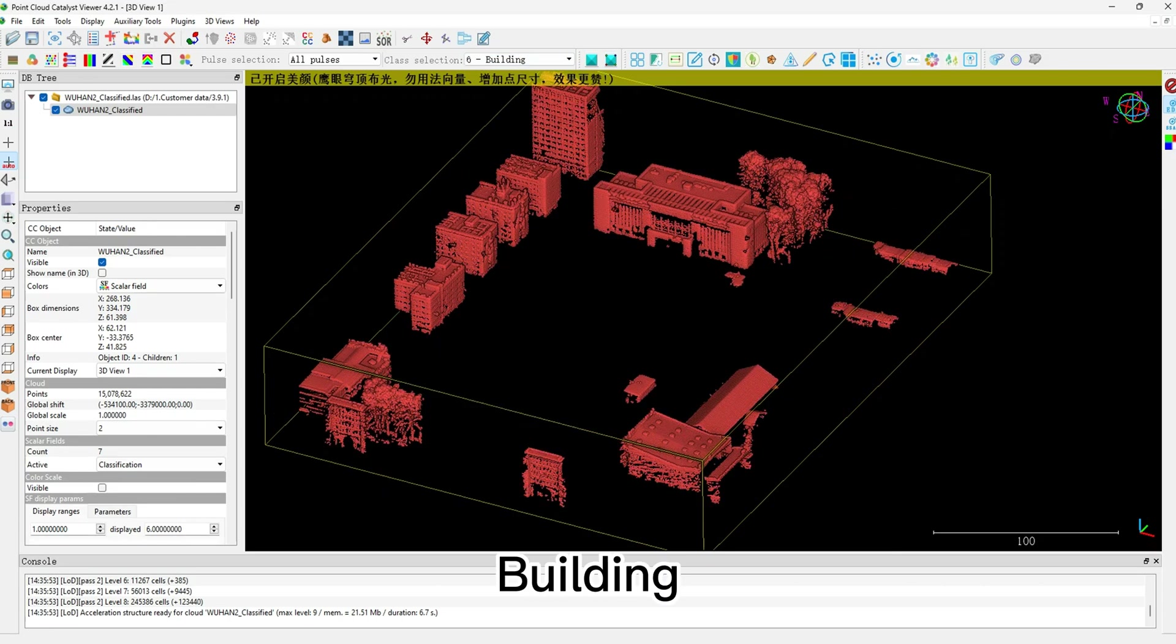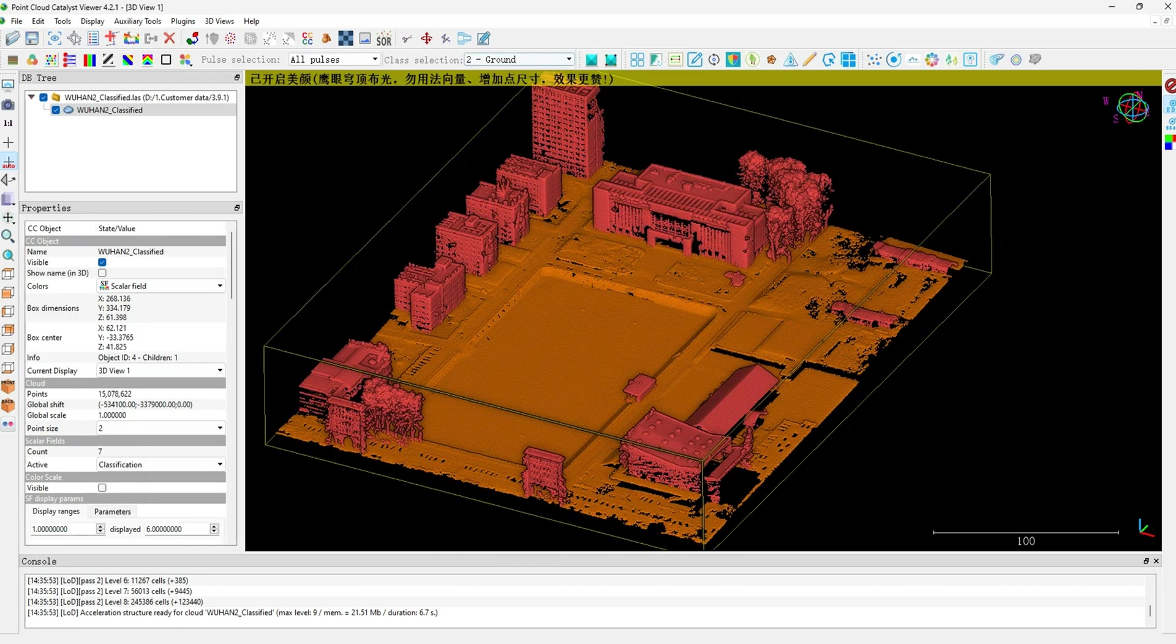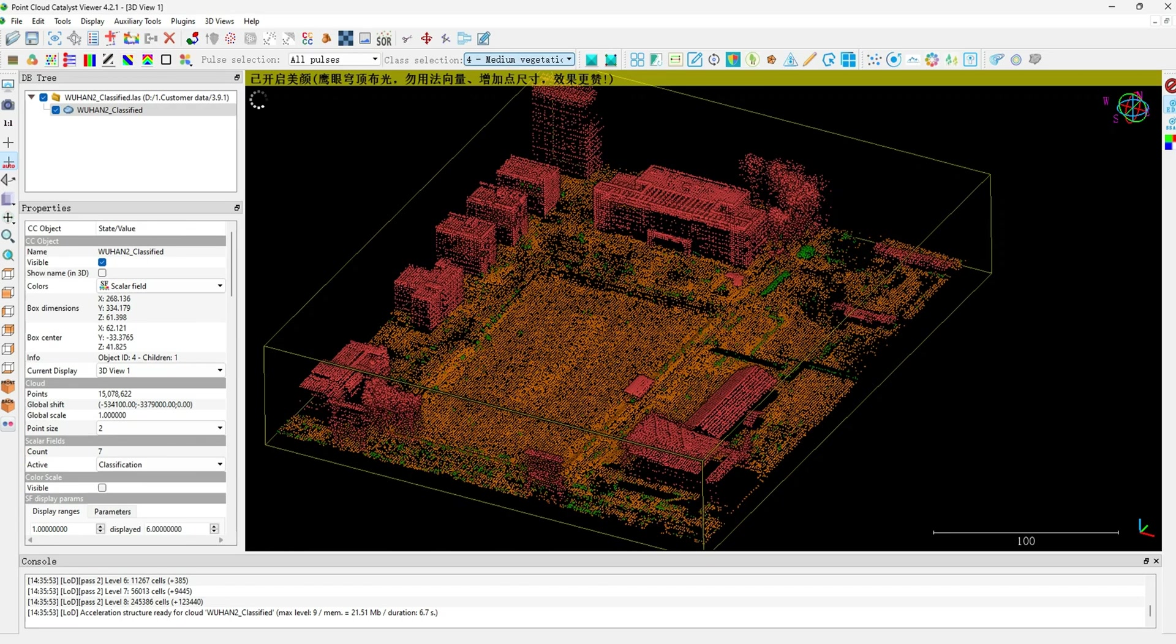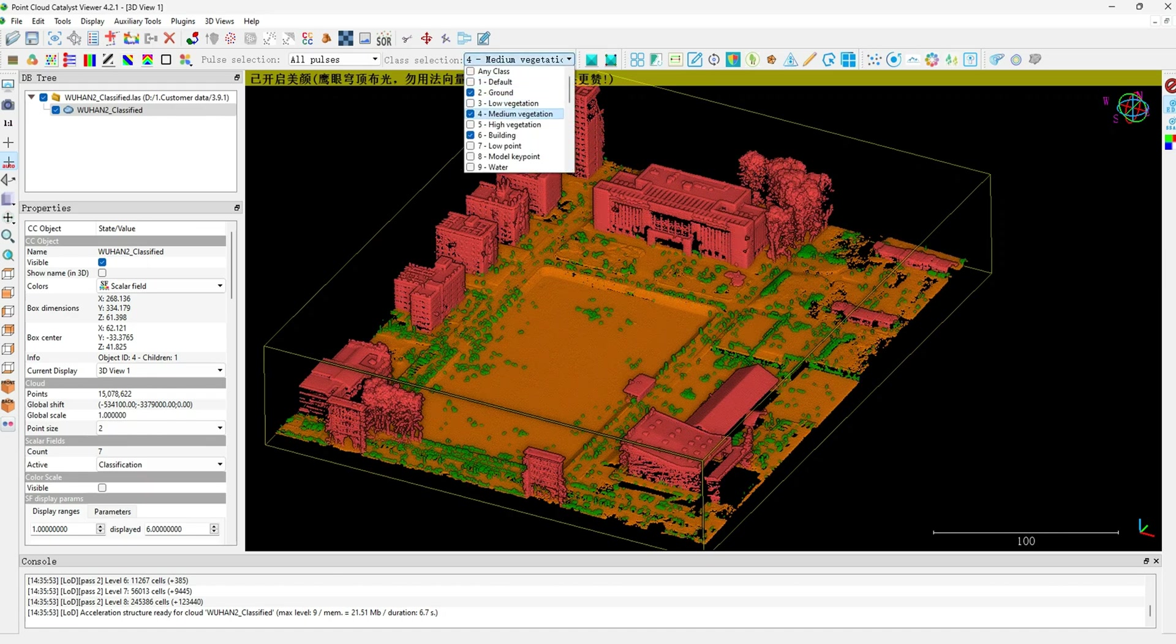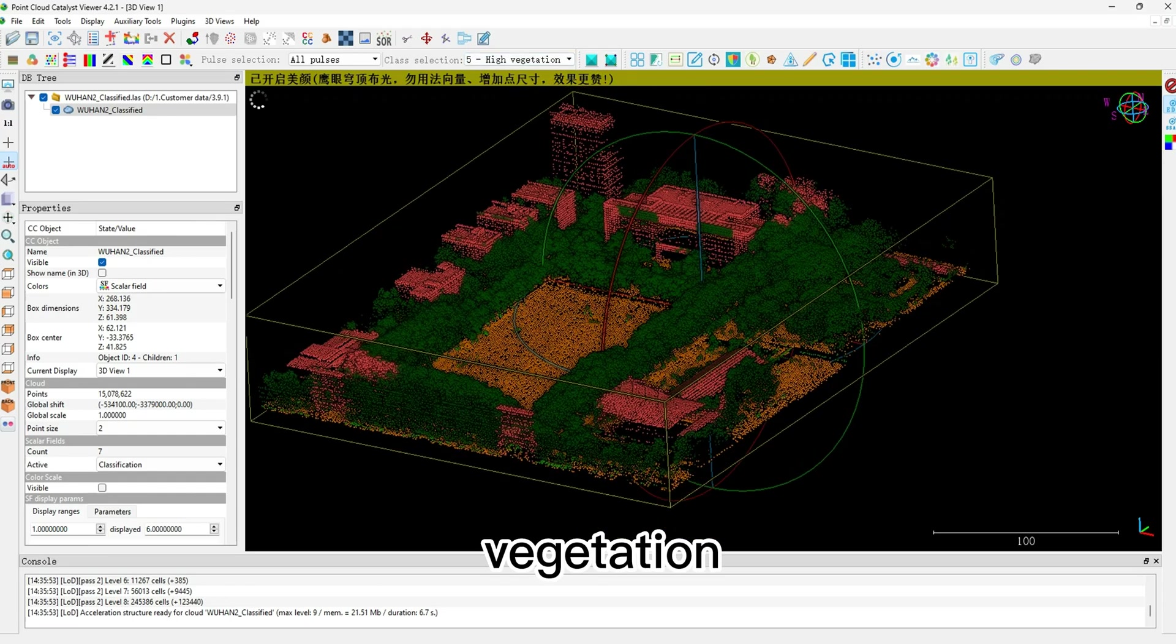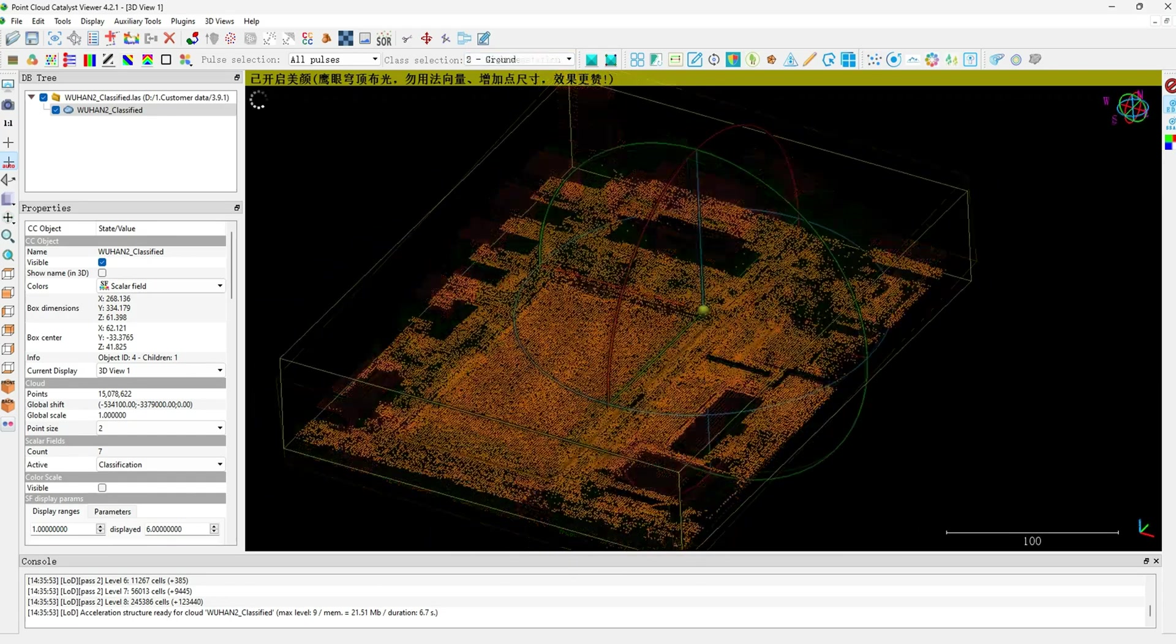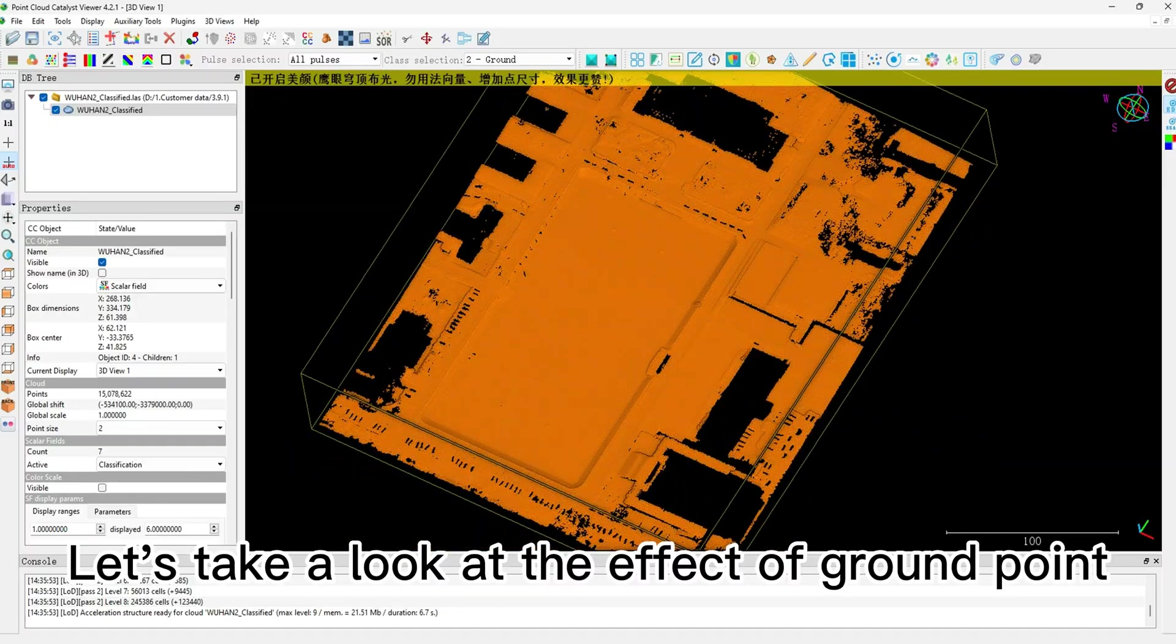Building, Ground Point. We can use Ground Points to produce DEM and Contour Lines. Let's take a look at the effect of Ground Point.